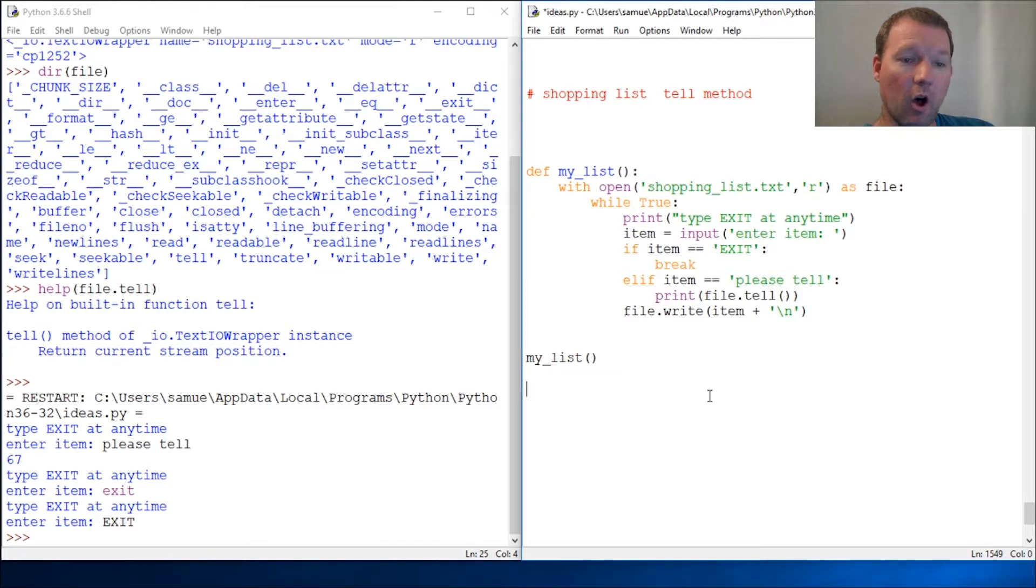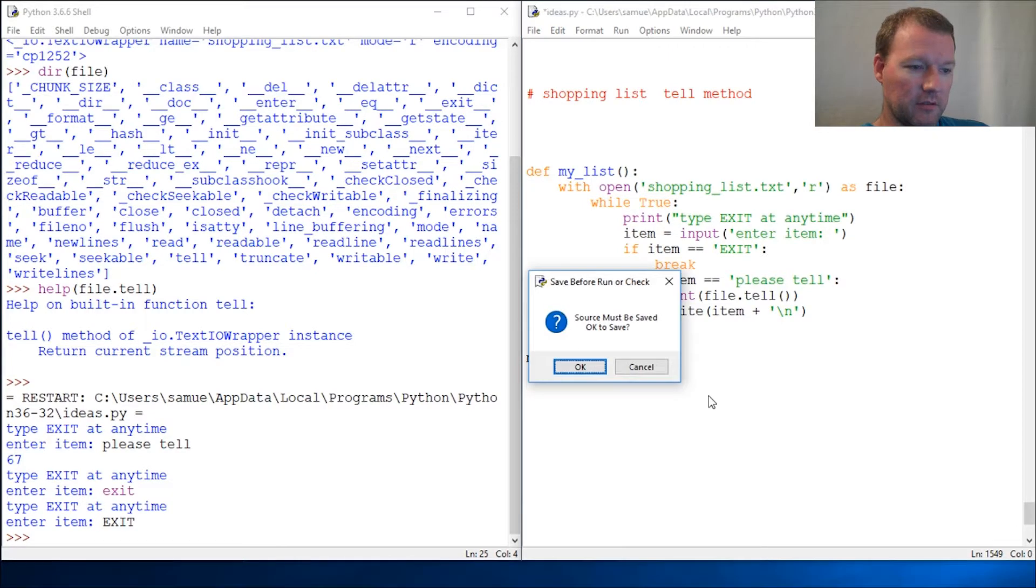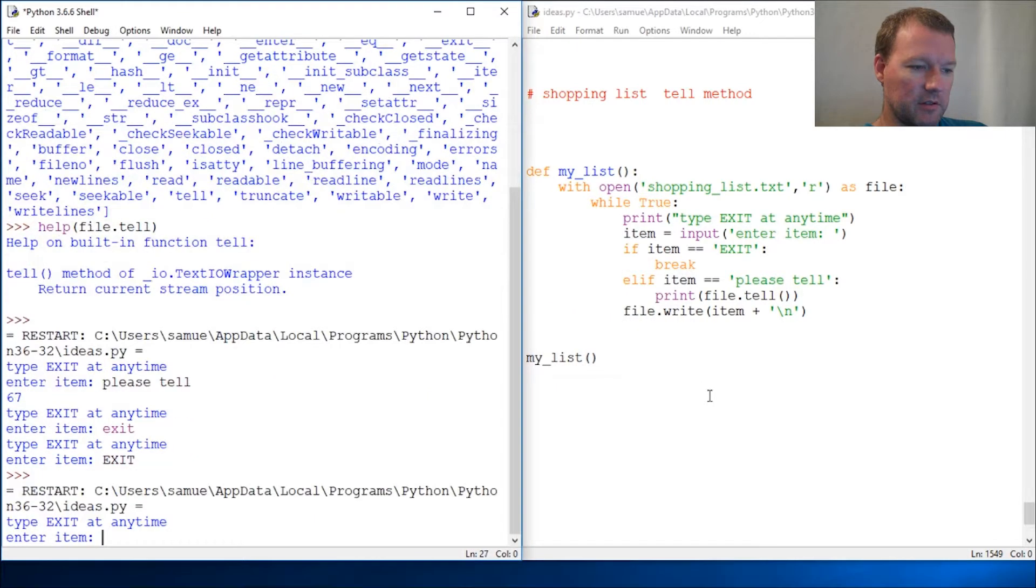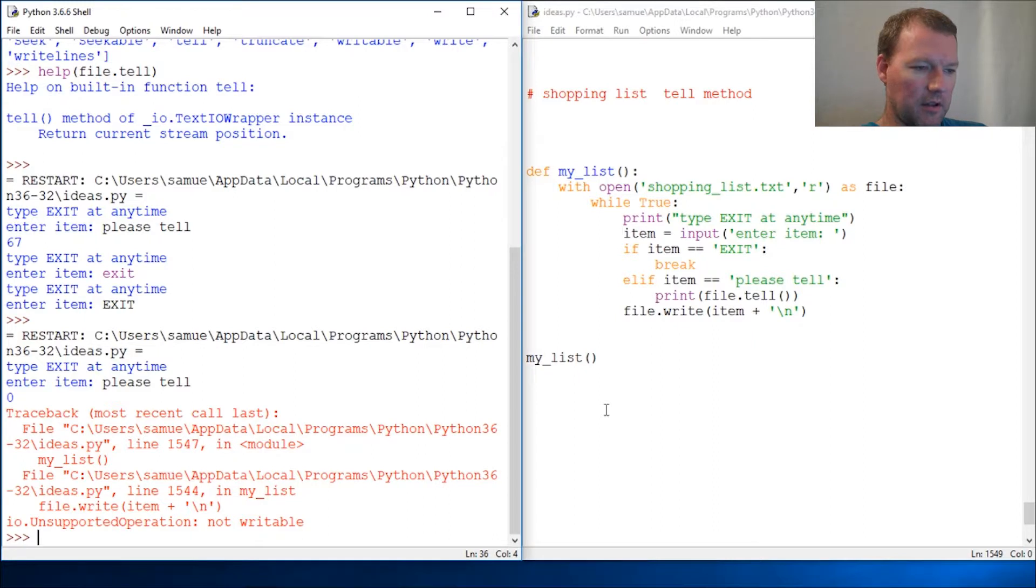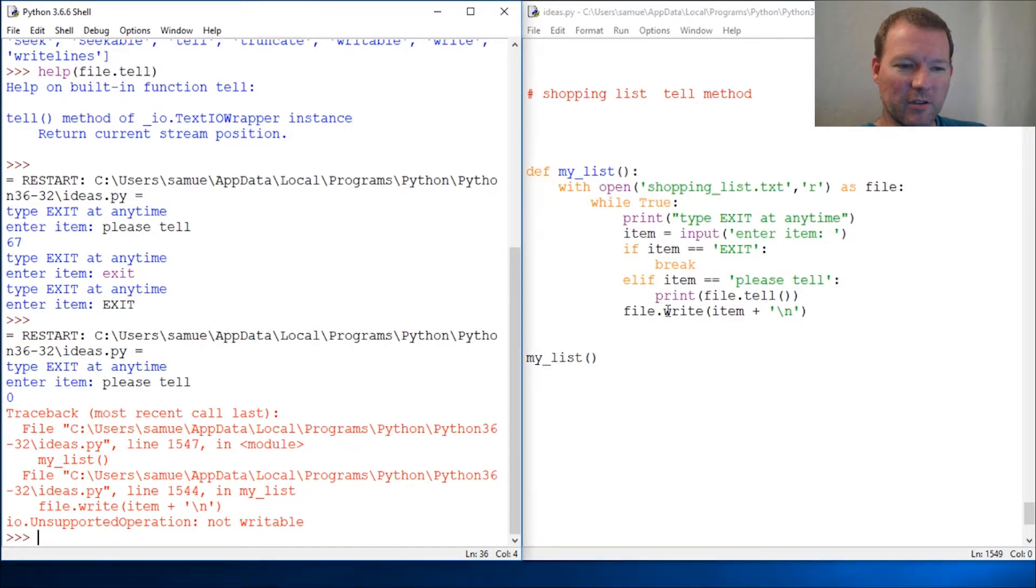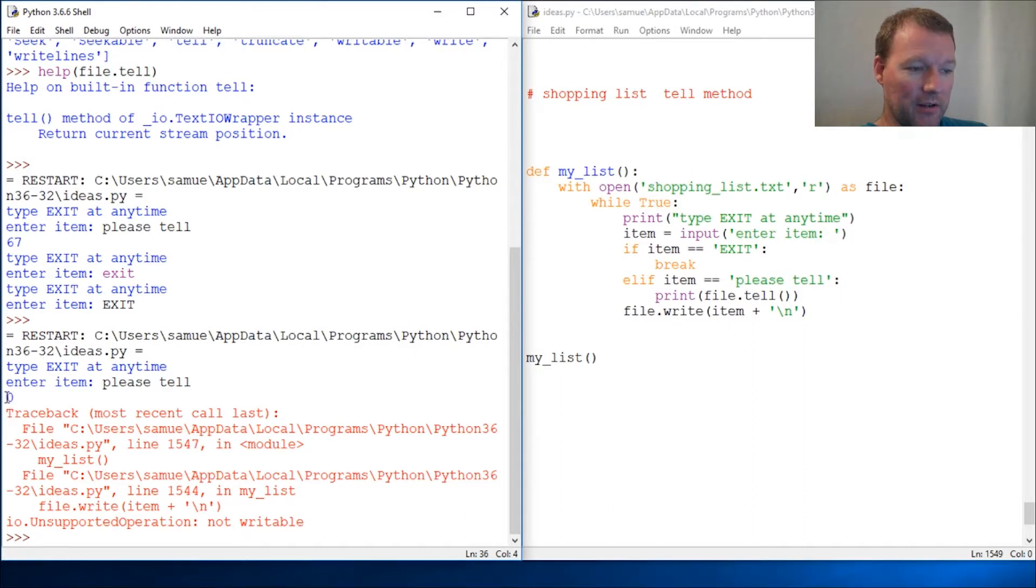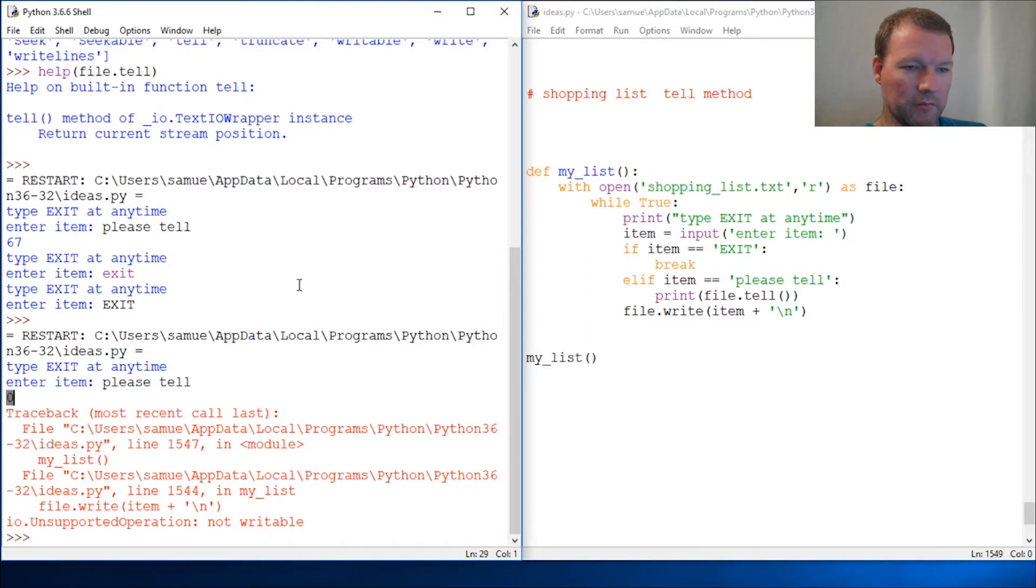We know what that does - it's gonna all it's gonna do is be able to read. Let's run this and then "please tell" and let's look. Oh, I tried to write and that's why it's thrown up, but I want you to look right here - zero.